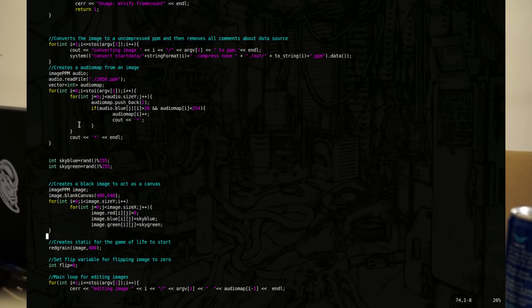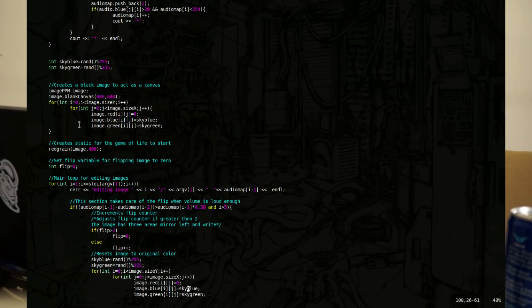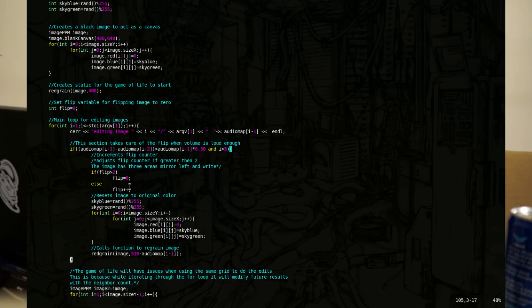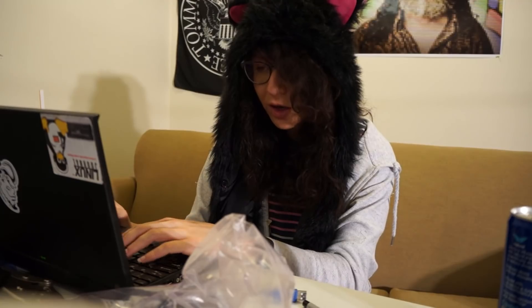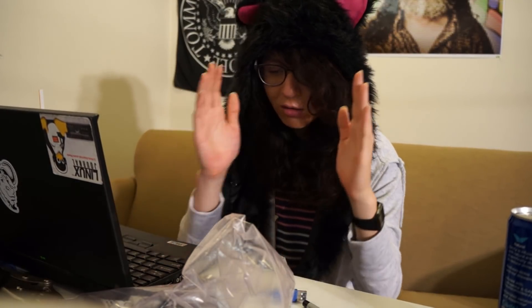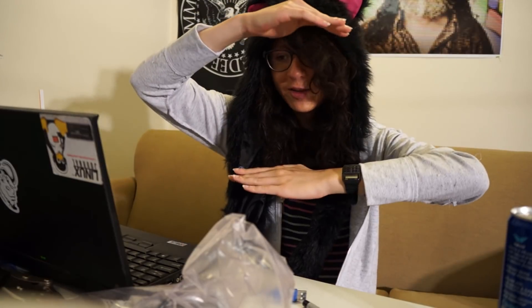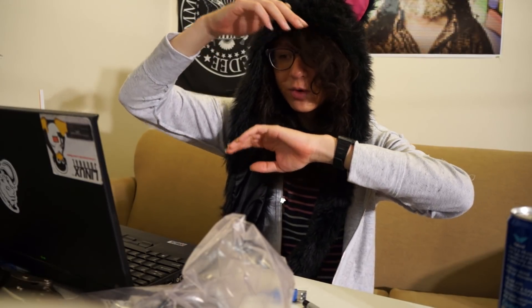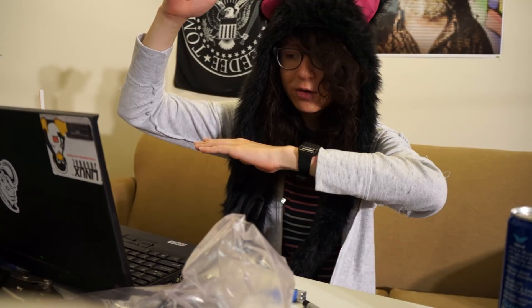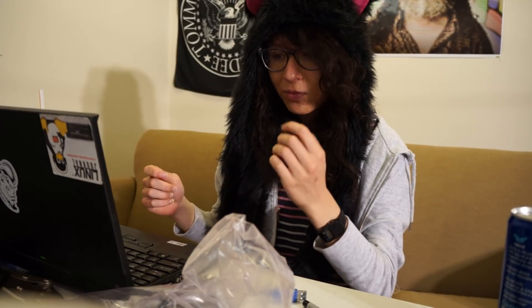If you go down and look at the loop that actually iterates through editing the images, it reads in the audio data, and if the audio data is above a certain level, it takes the difference between the last frame of audio and the next frame of audio and subtracts them, then compares them to a portion of the current frame of audio. If the volume level is significantly different,